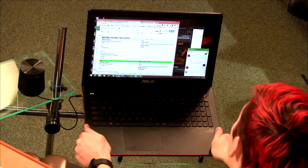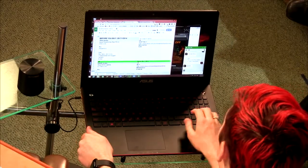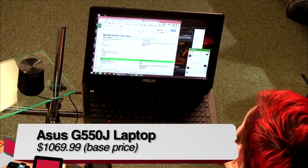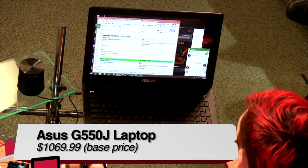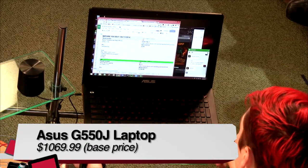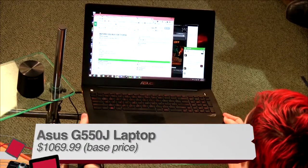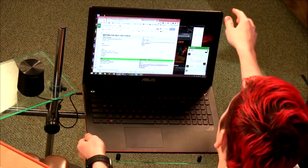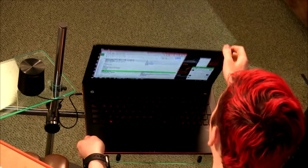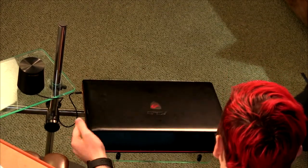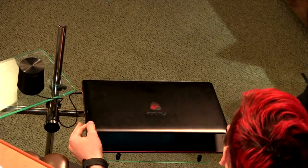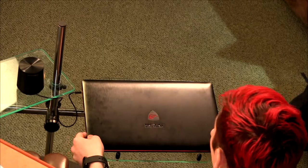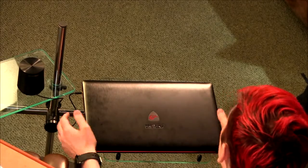I have this laptop to review. This is the ASUS G550J laptop in their Republic of Gaming line, or ROG, which stands for Republic of Gaming.